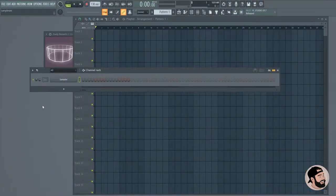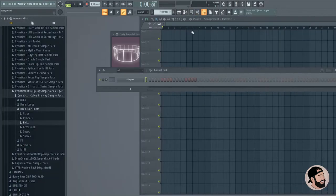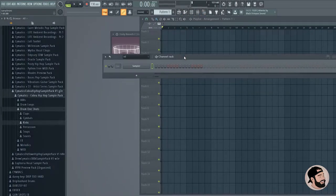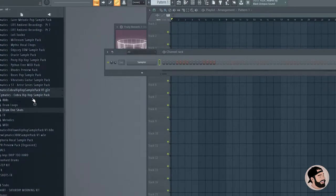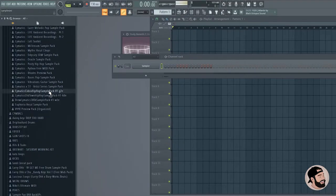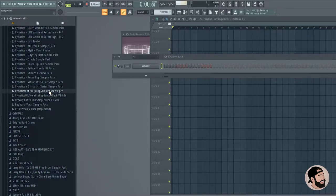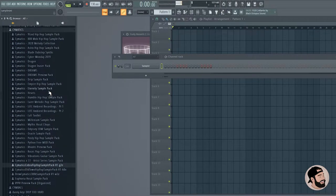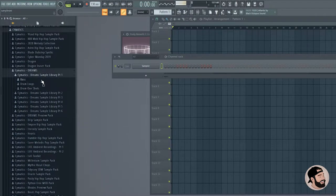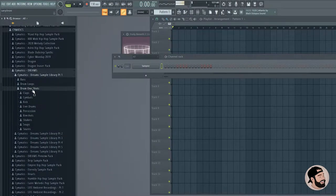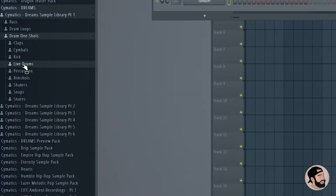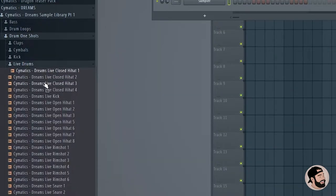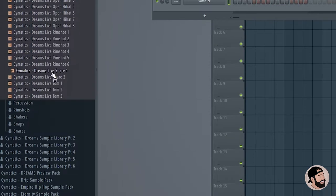Do you recommend any packs for like really live drum sounds, or how do you make your drums sound more real instead of trappy? Yeah, I would look for packs that have a more real sound to them. A lot of the Cymatics packs have some. If you have Dreams, there's tons of real drums in here. In this pack right here, in the drum one-shots, there's live drums. And these toms right here.